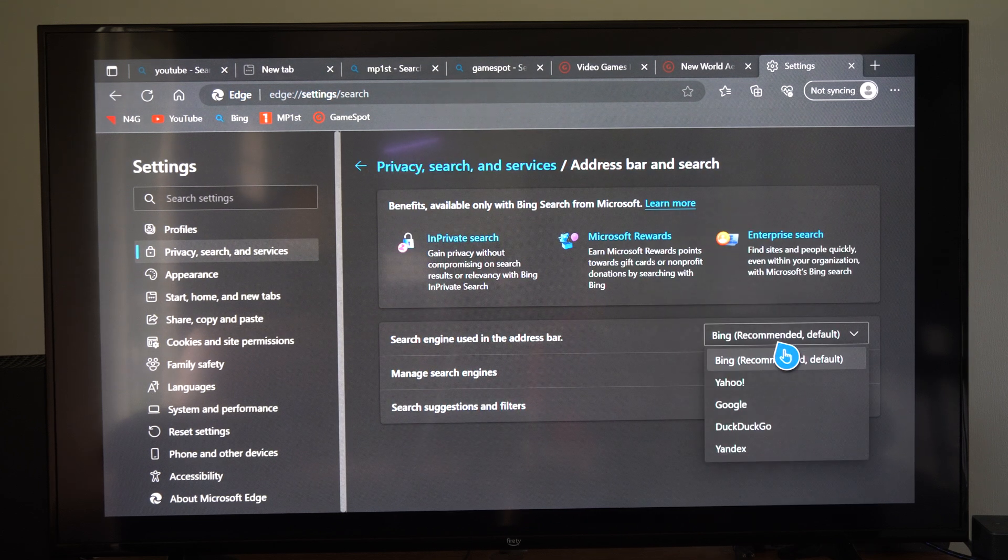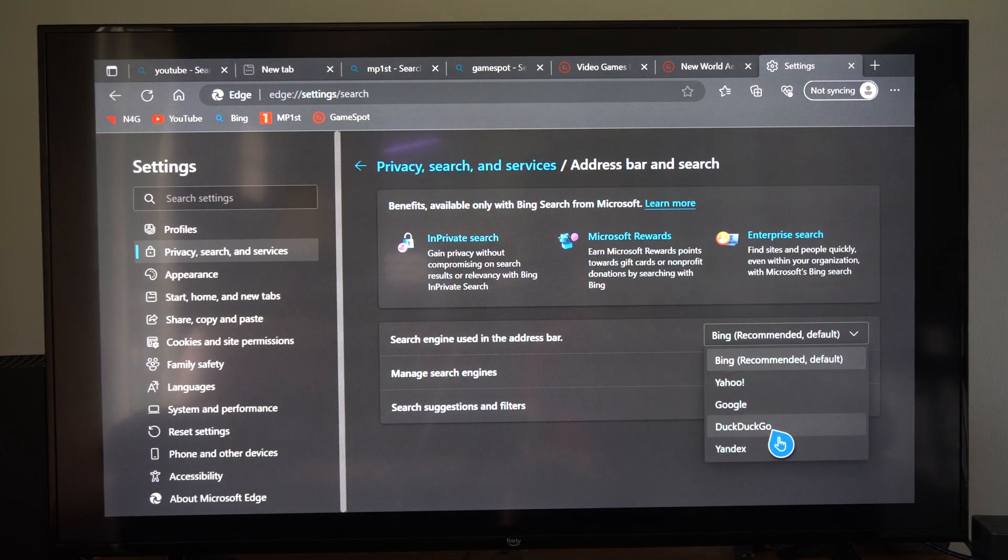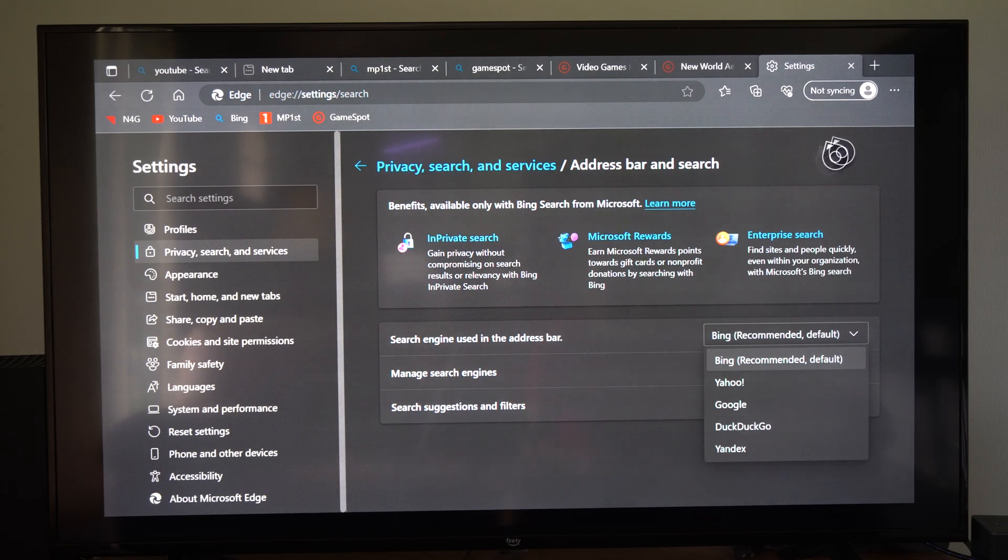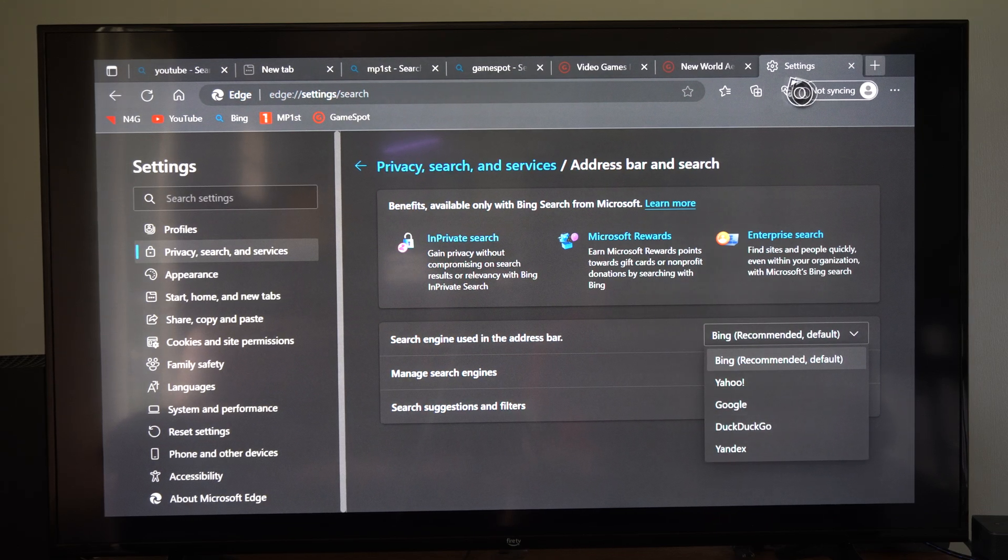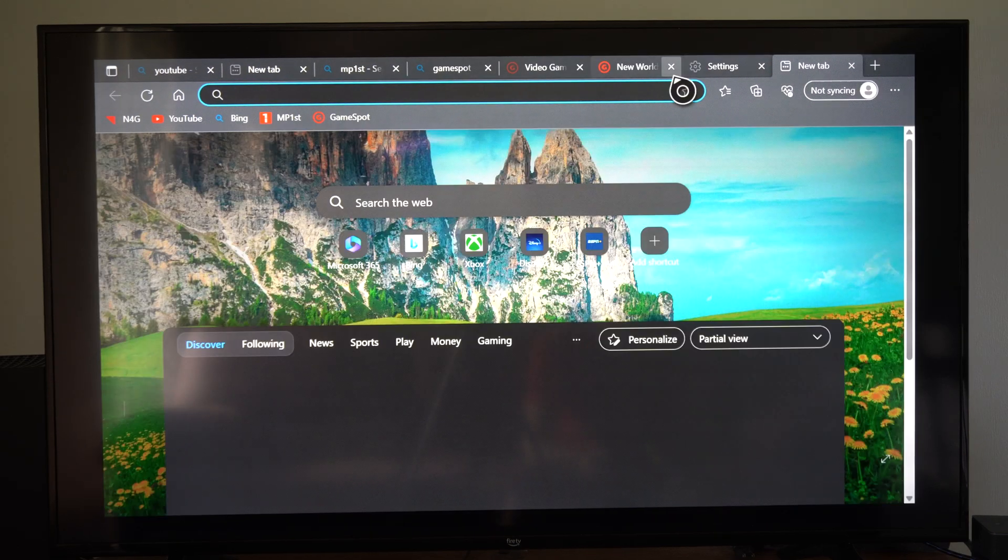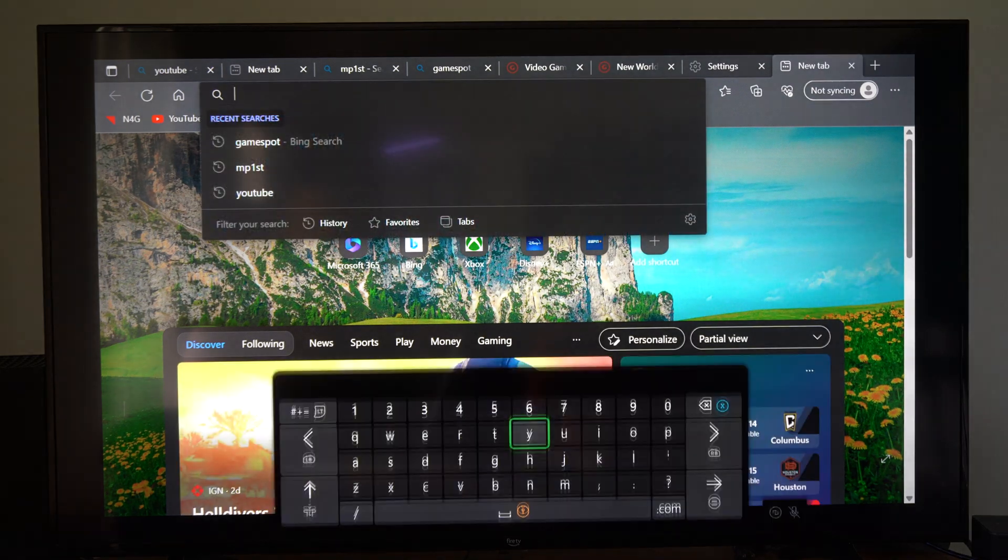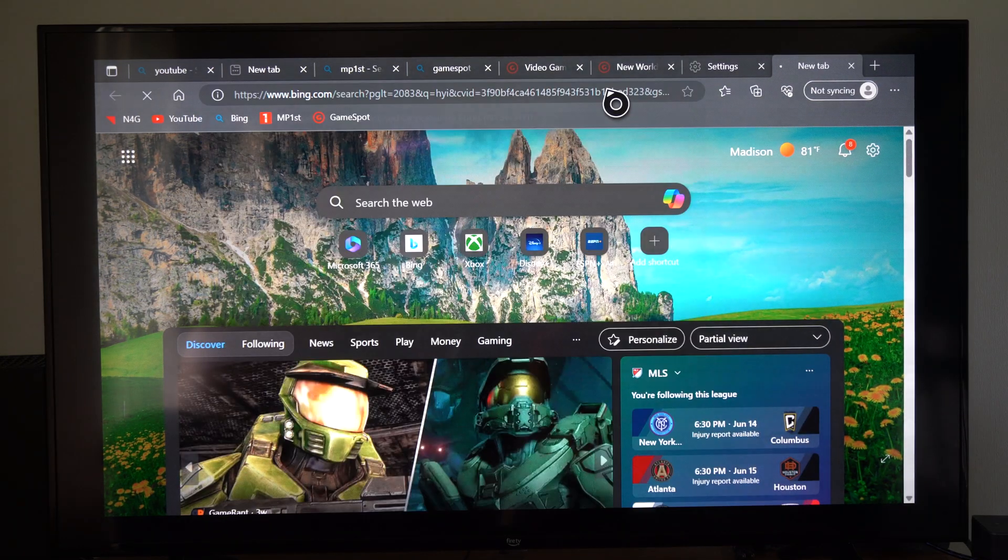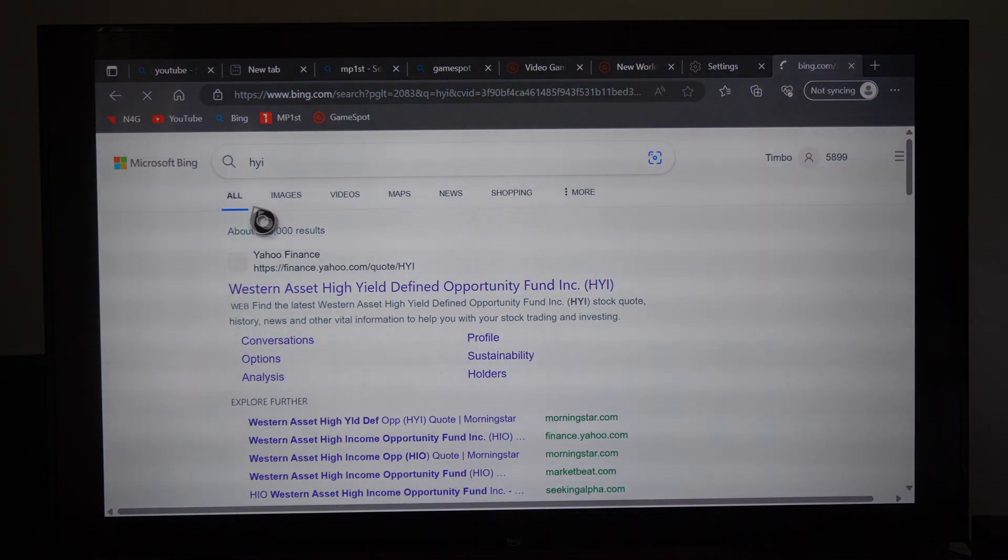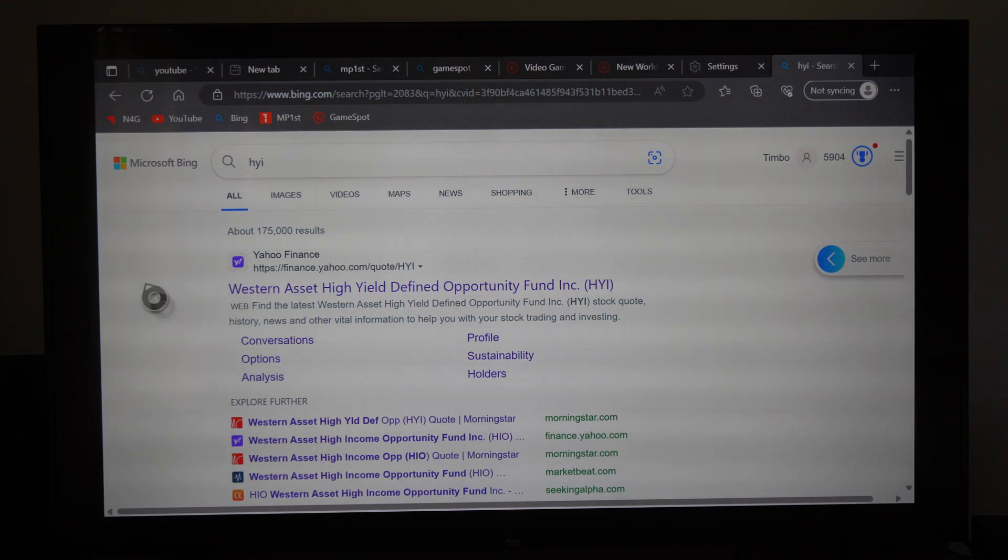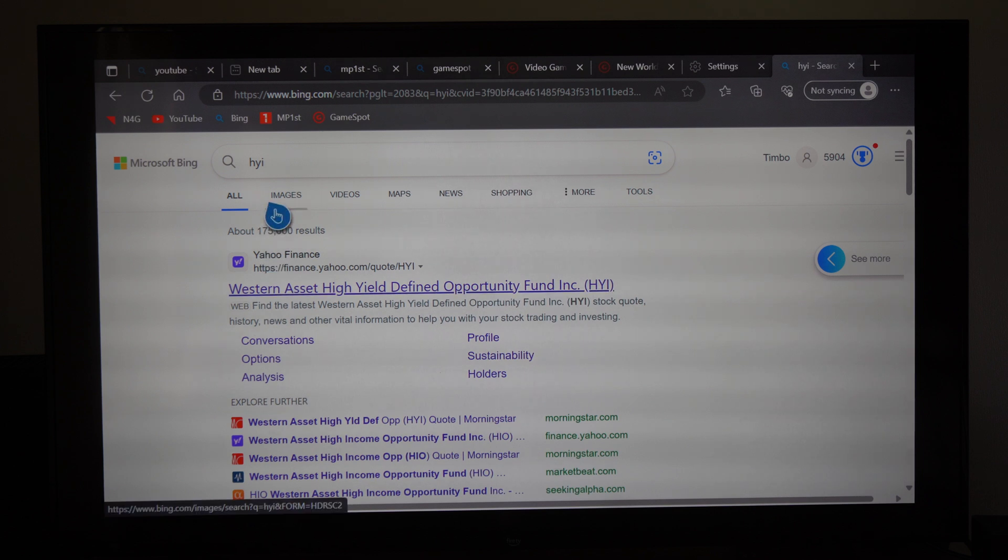Otherwise I'd probably choose like Google or DuckDuckGo but now when I open up a new tab and I just start typing something in like hi, it's going to go to whatever search engine I have listed instead of bing.com. So easy to change.